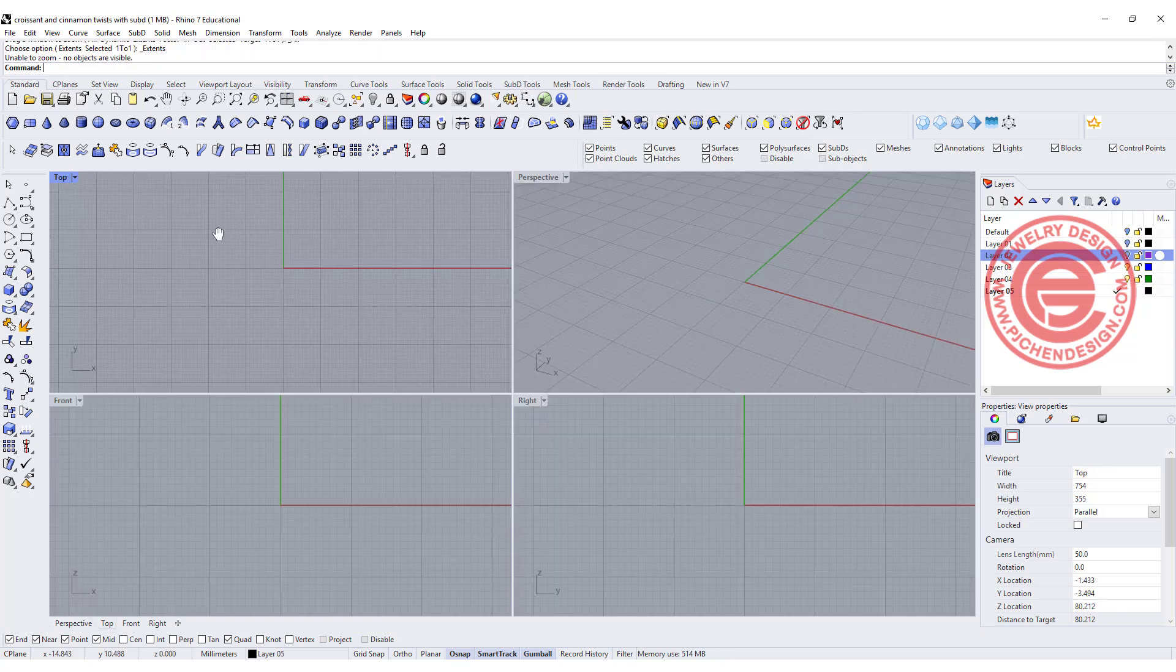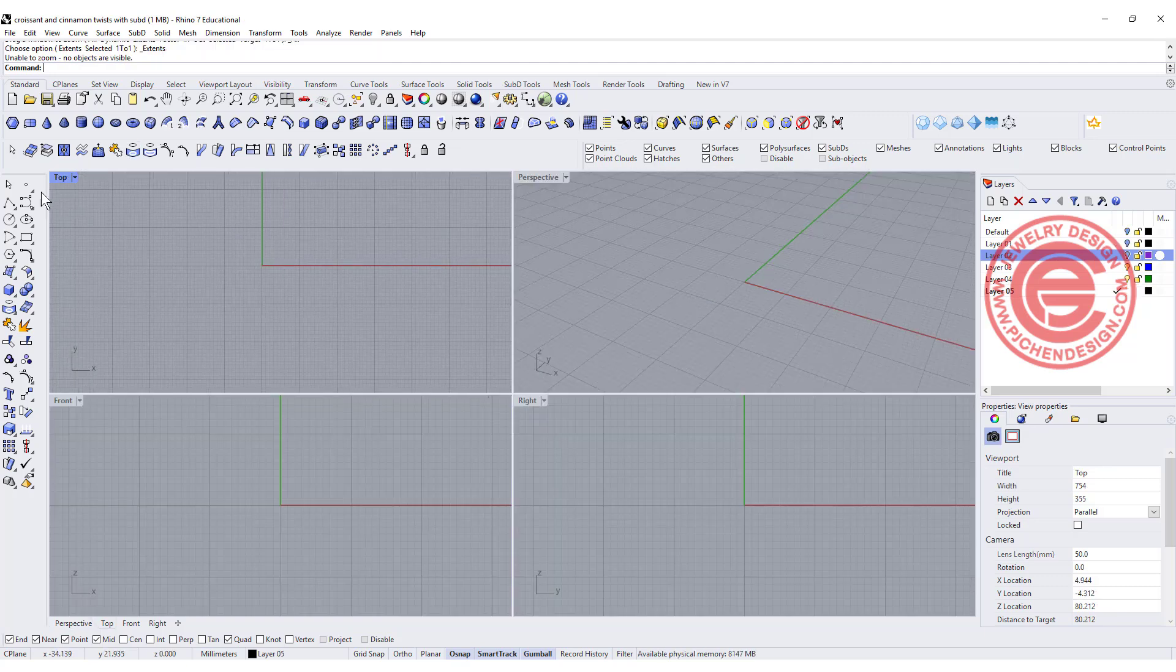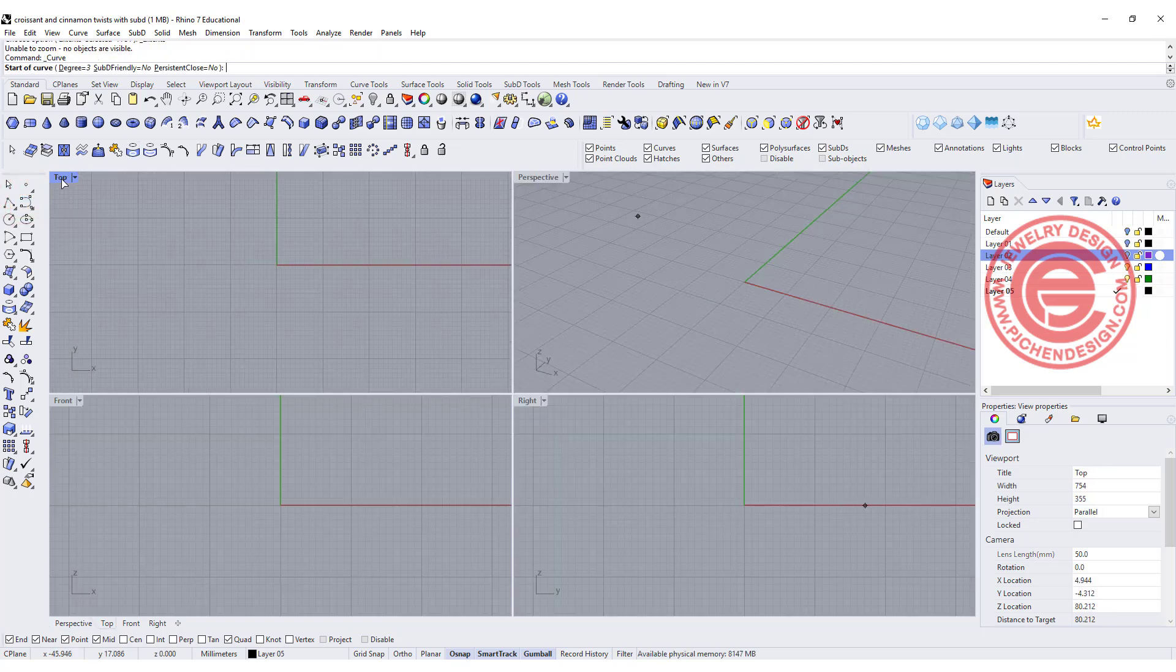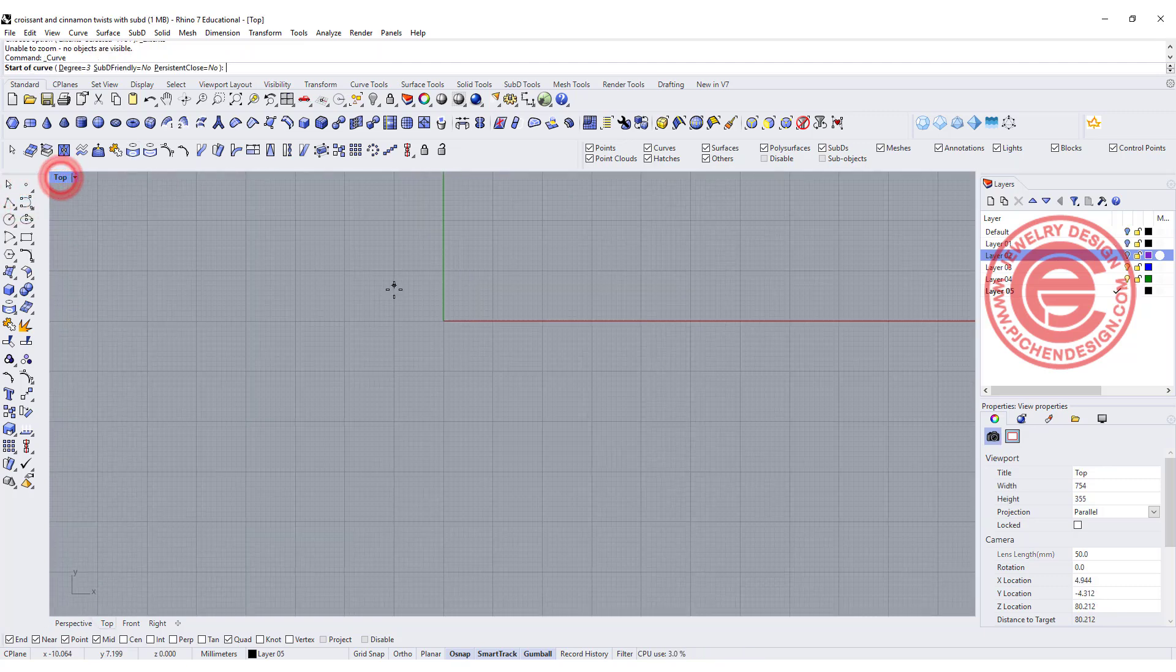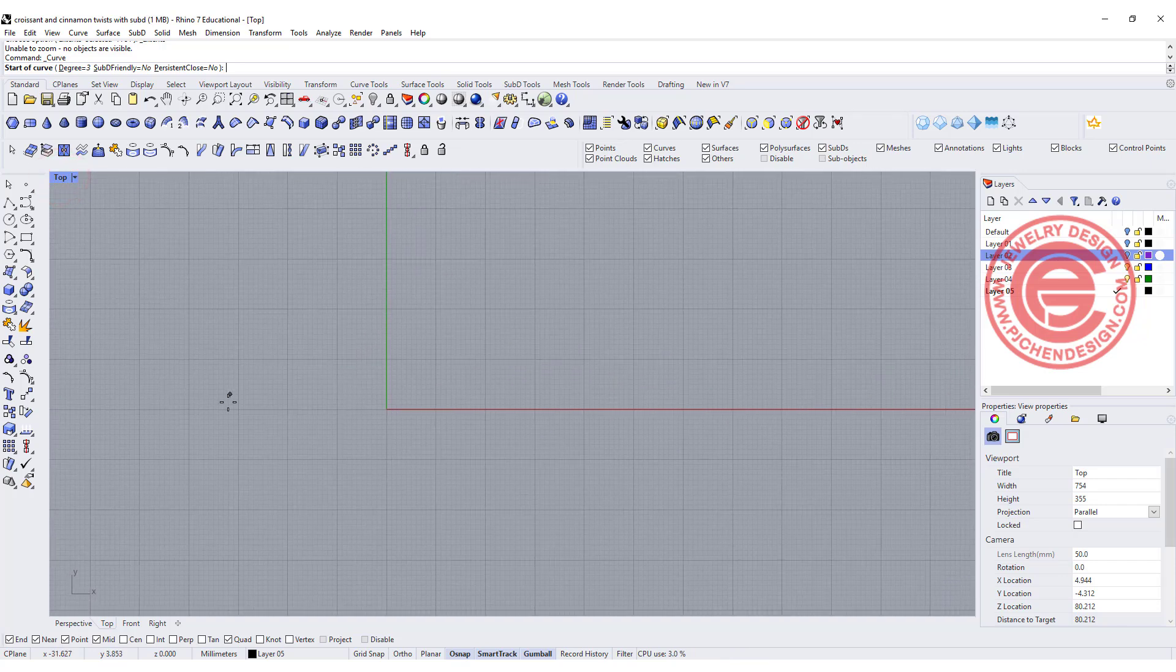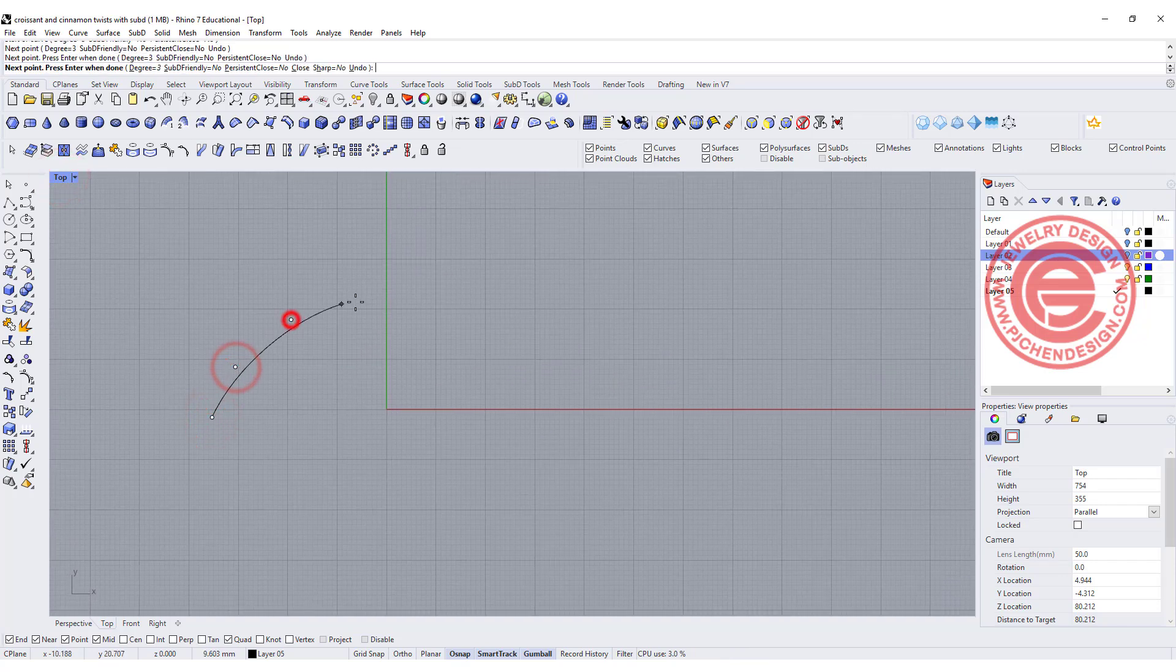Since this is not going to be printed, it's not modeled to scale, but if you are printing them, you want to model them to scale.